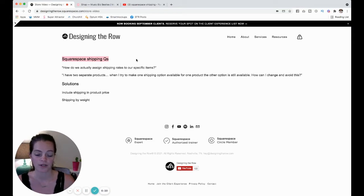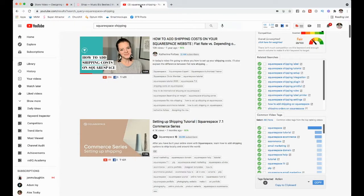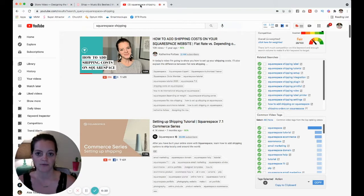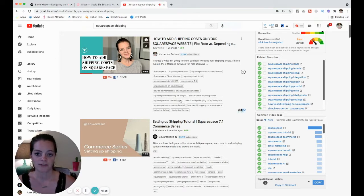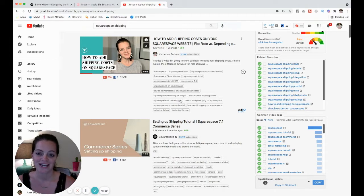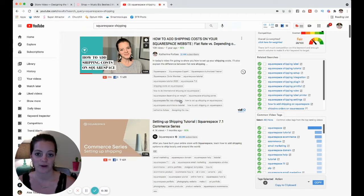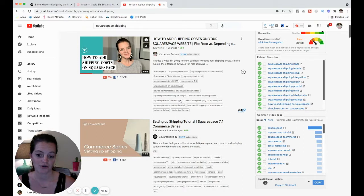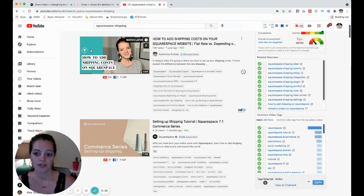If you search Squarespace shipping on YouTube, you probably have found my video here that's actually on my personal channel. The success of this video is really what inspired me to start my business channel.